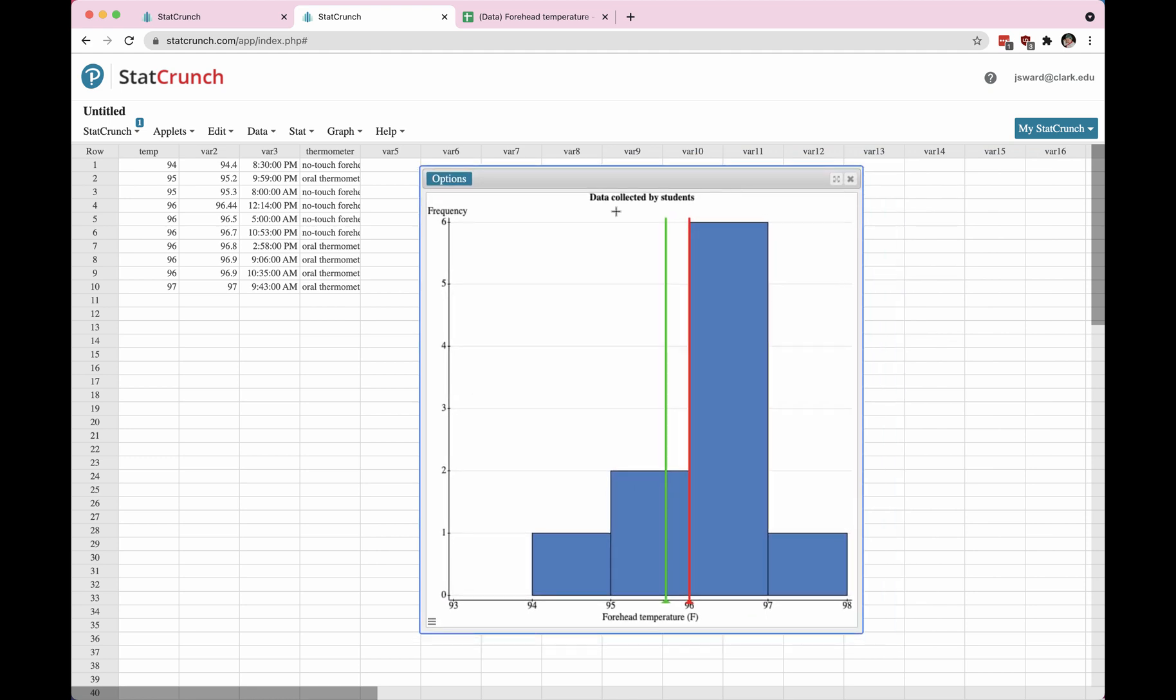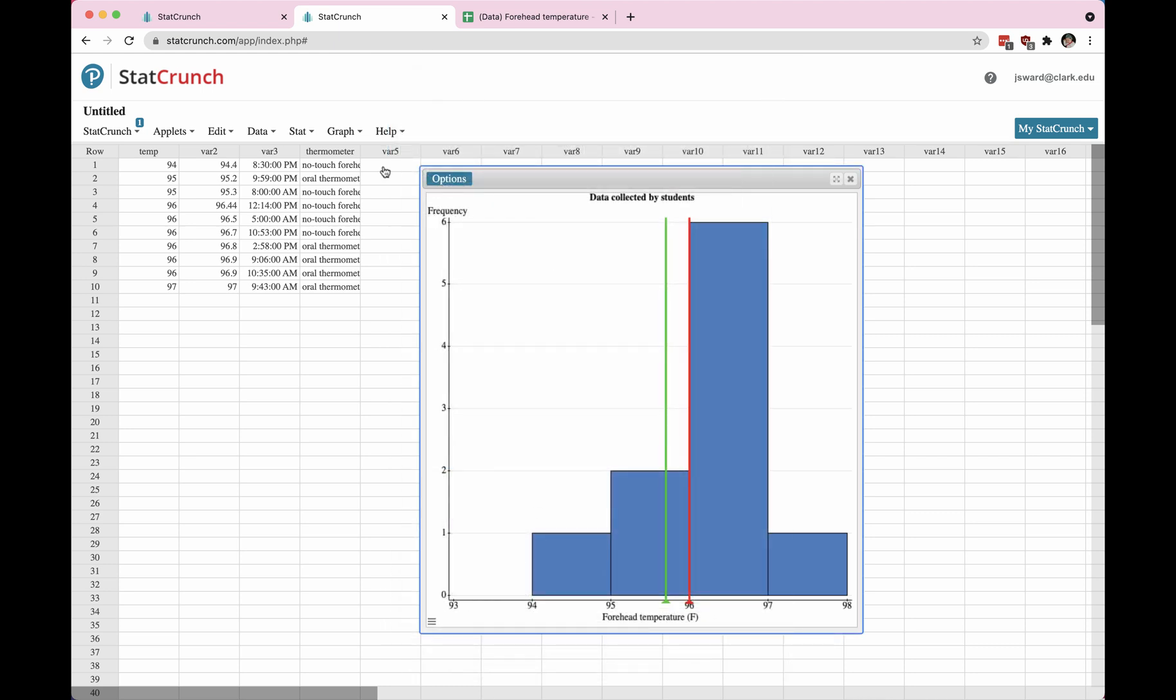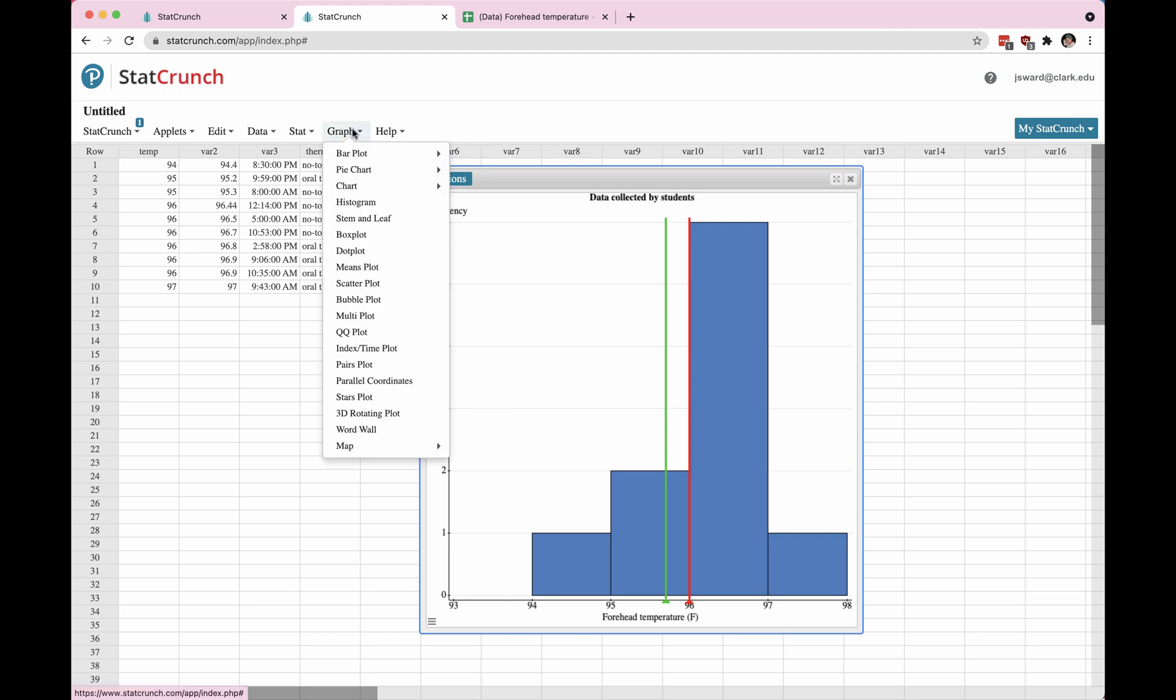Alright. So suppose that we want to do a different graph. It's already in the histogram option, so we will need to just cancel out of this. To get another graph, we need to start back at the beginning and choose a different graph to begin with.